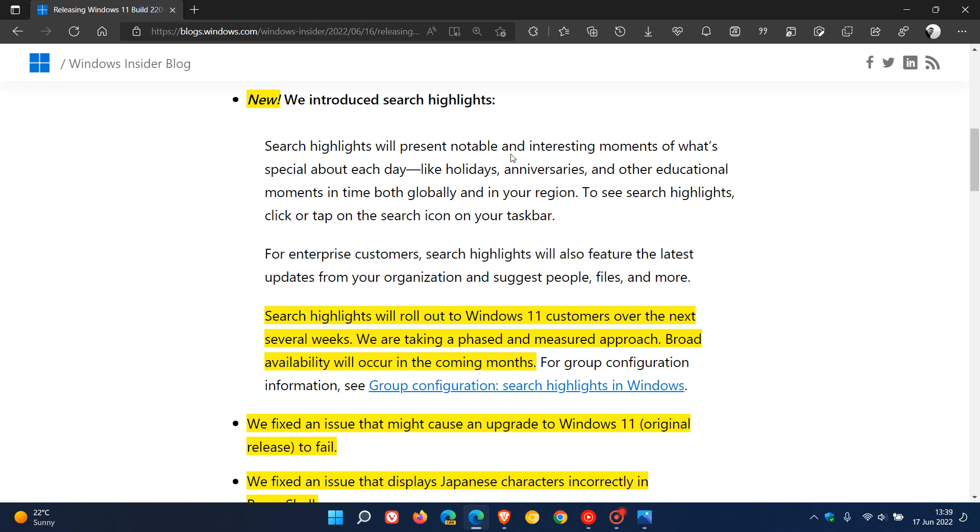And by the way, this is already becoming more widely available over on Windows 10, where it is rolling out to a lot more Windows 10 users, the new Search Highlights feature.